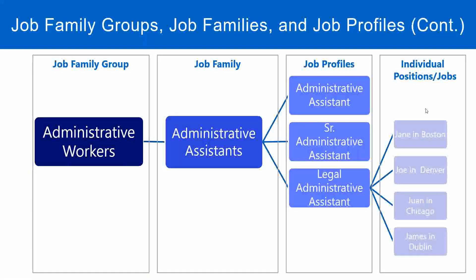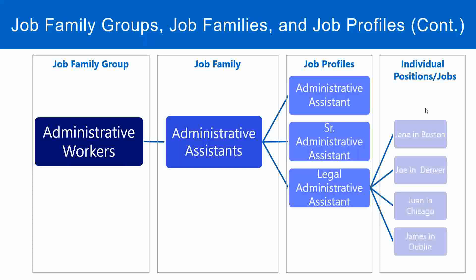We may have multiple job profiles for administrative assistants, like administrative assistant, senior administrative assistant, legal administrative assistant, and so on. And then we can group them all together into a job family called administrative assistants, and then administrative assistants can be part of the job family group called administrative workers.